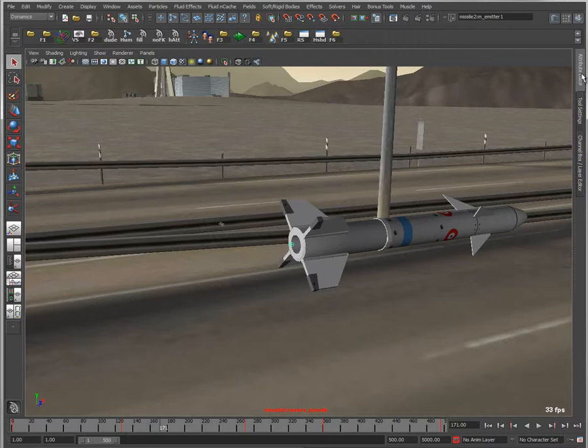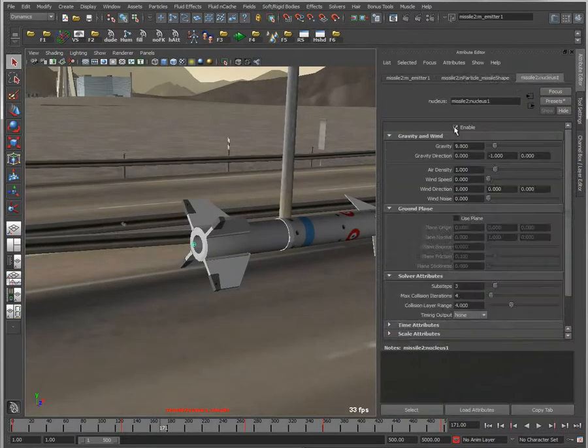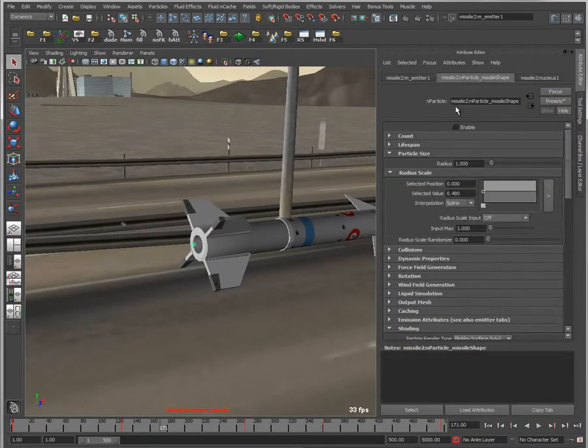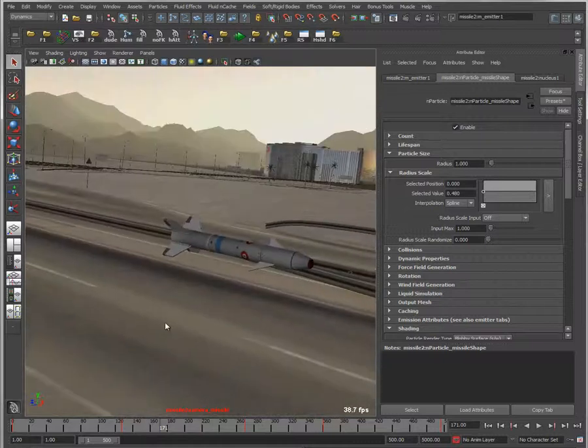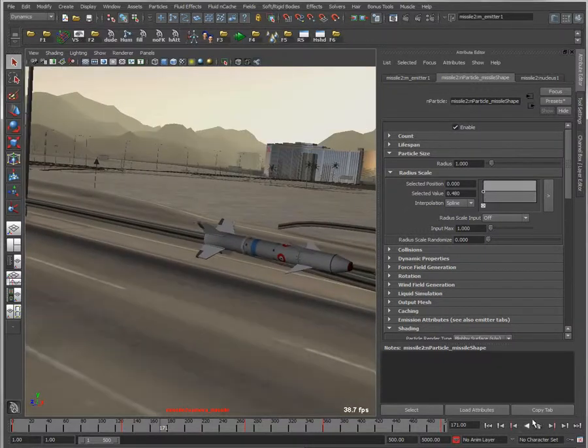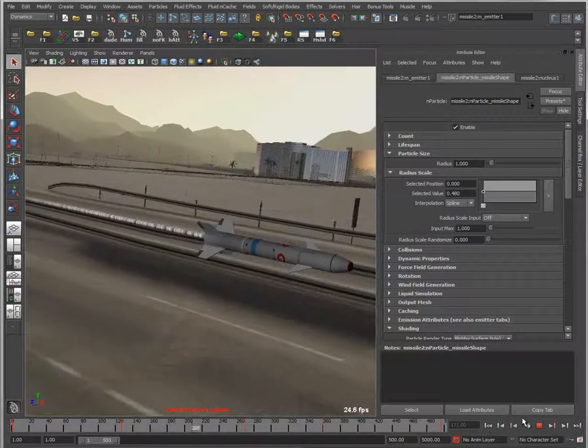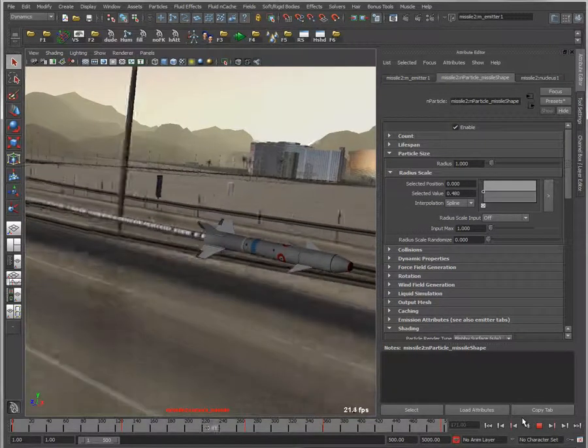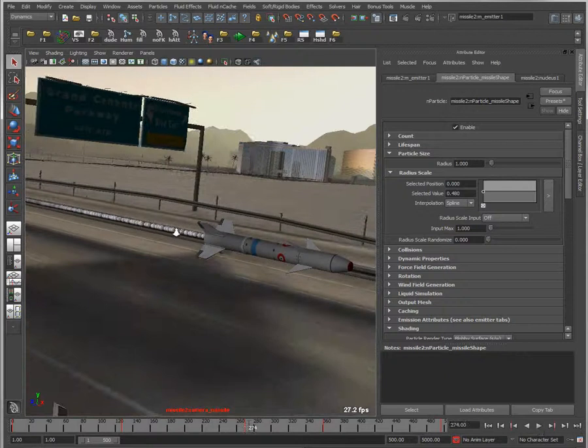I'm going to go into the atrophy editors for this emitter and simply enable the particles being created from us. I want to play this back. You can see I get a series of generic looking particles coming out the back of my missile.